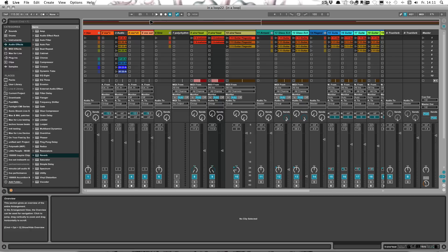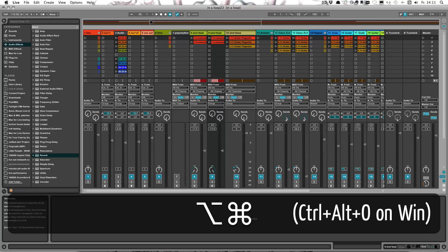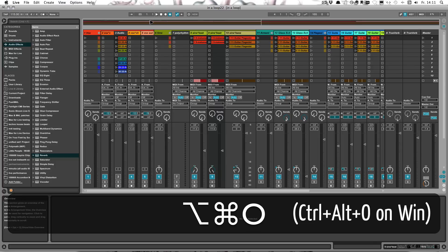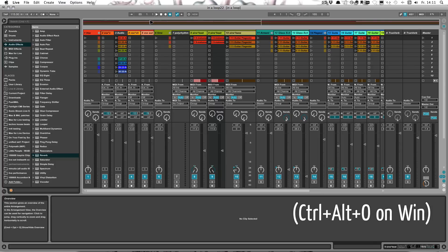And if you want to hide it, you can press Command Control on Windows, Alt and O. That's hidden. Same shortcut again to show it again.